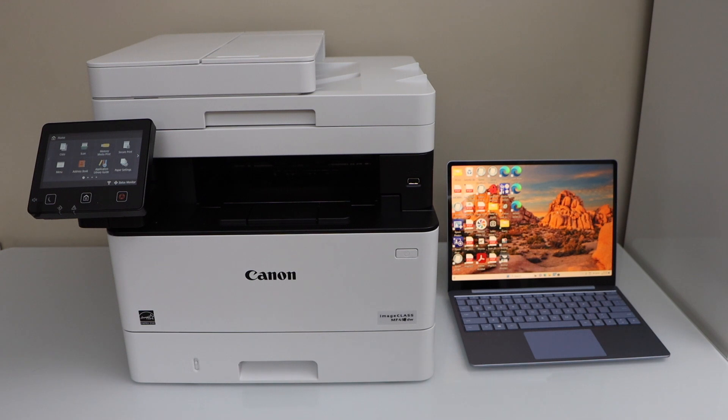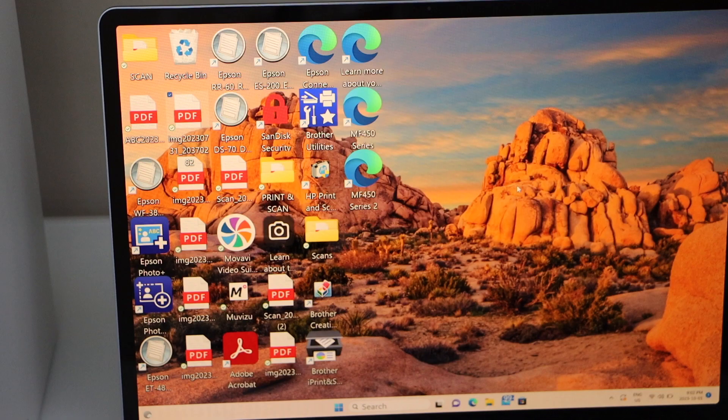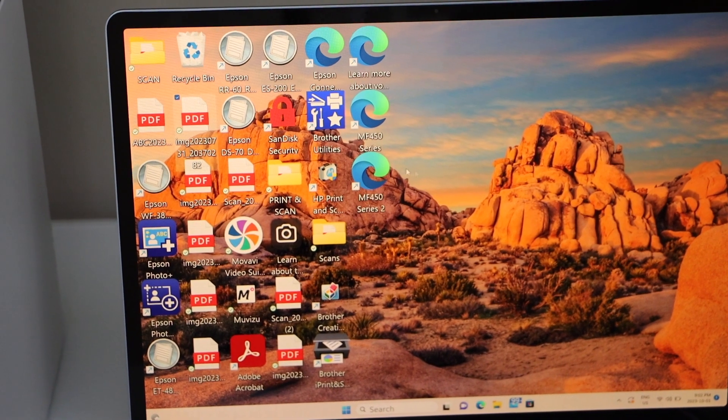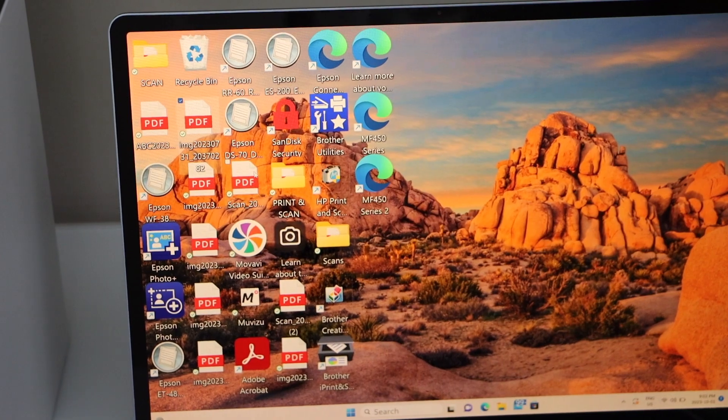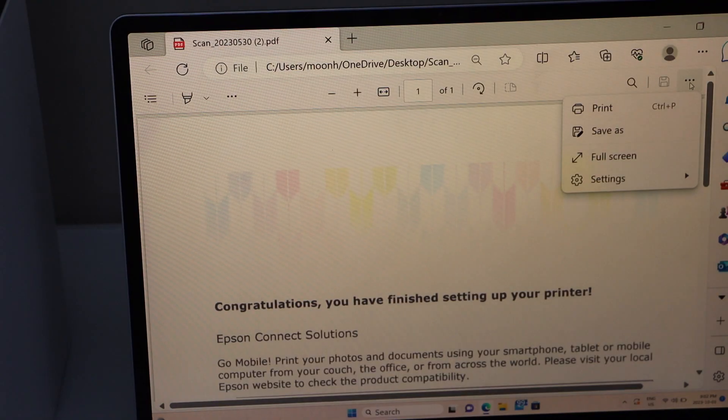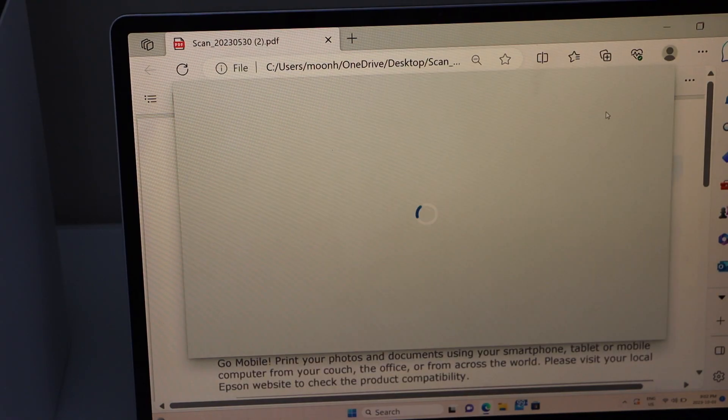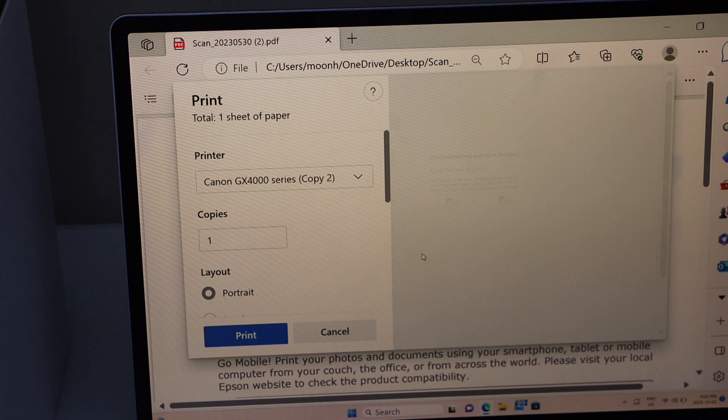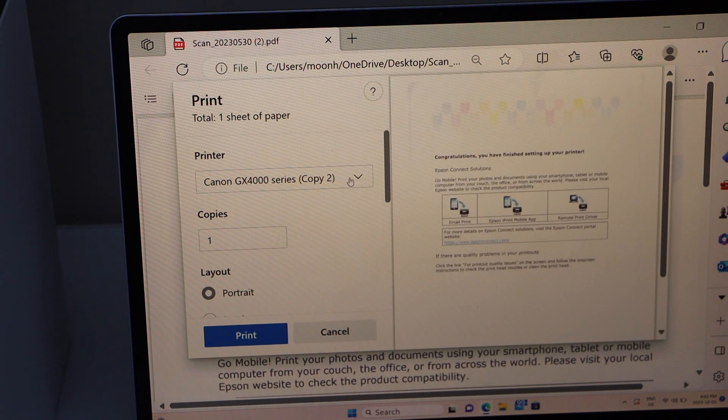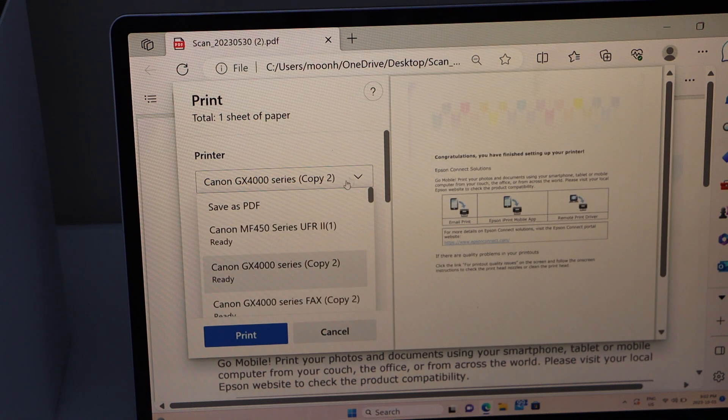Once you do the setup go to your Windows screen. Select any document you want to print and click on the print icon. Select your printer.